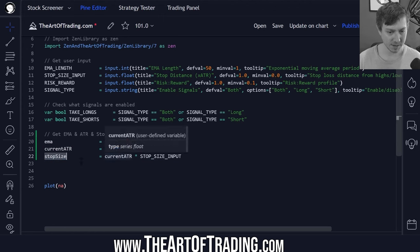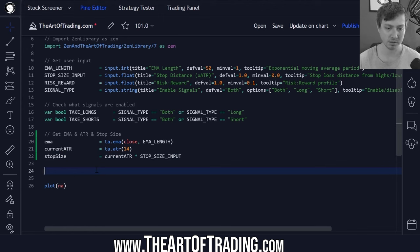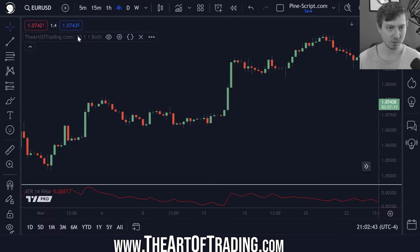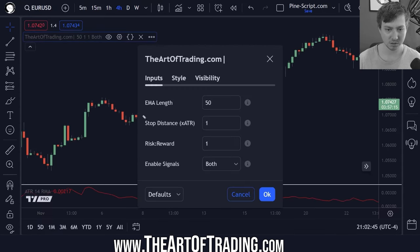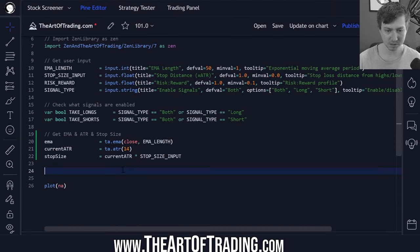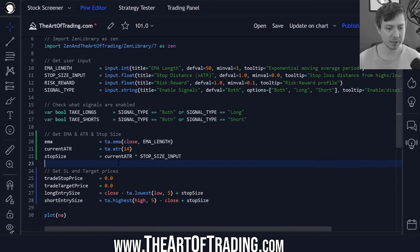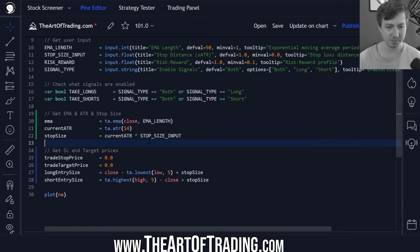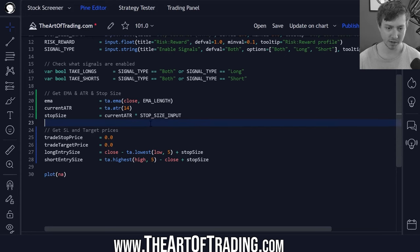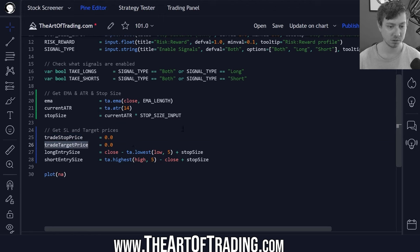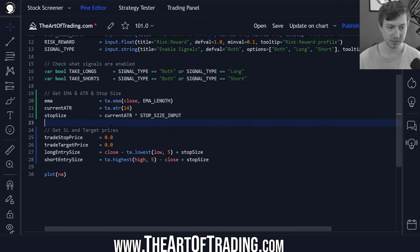Next we have a stop size. This is what generates our stop loss size in pips or points in the stock market. This value is going to be the current ATR value multiplied by our stop size or stop distance input. Next up we need to calculate our stop loss and target prices. Now because this isn't a strategy script, this is very simple. For an indicator script this is a lot less complicated than it would be for a strategy script.